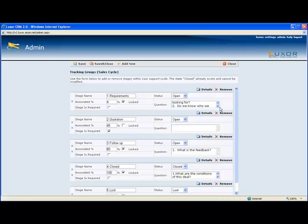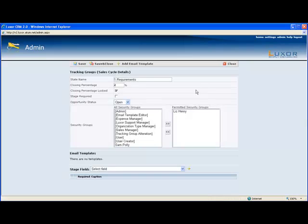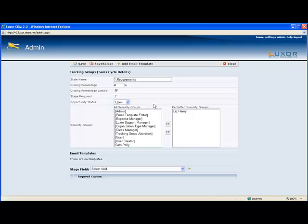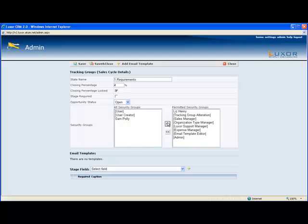To make further edits, we would go to details. Security groups is where you would control who can actually advance to this stage. Since Liz Henry created the opportunity, she will be in the permitted security group for all of the stages. But at certain stages, you might want to allow other people to do the advancement, so you would just add them here.